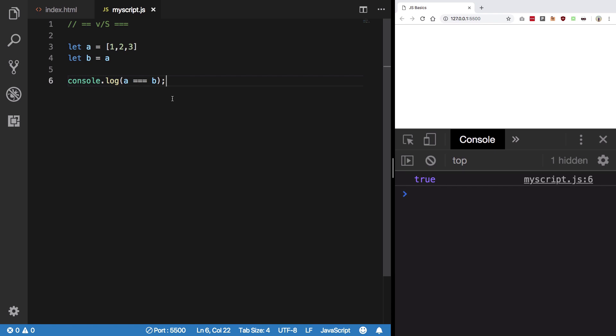So as a matter of fact, instead of getting confused, what I recommend you guys is to always use triple equal to, because for using double equal to the right way, you have to know how the type conversion works and which types might convert into which.